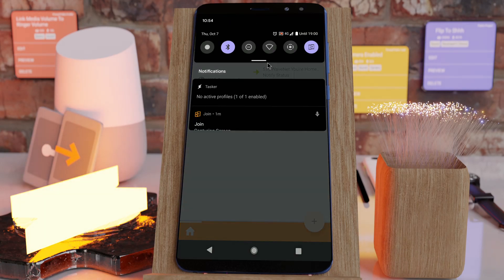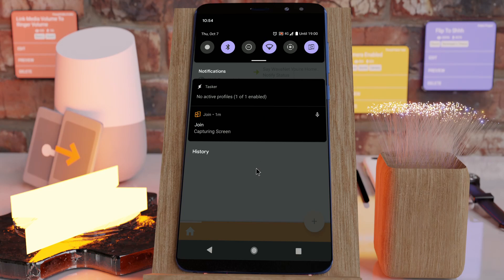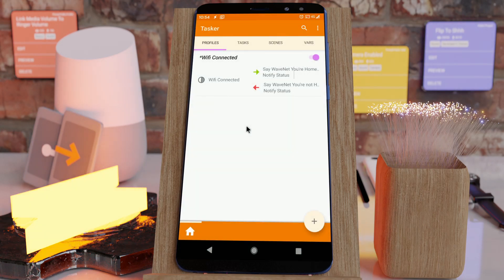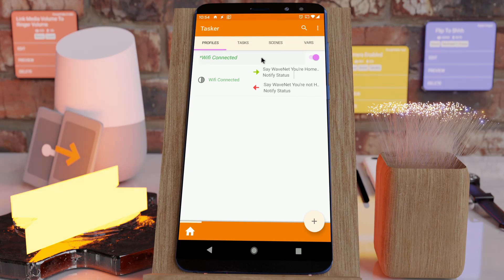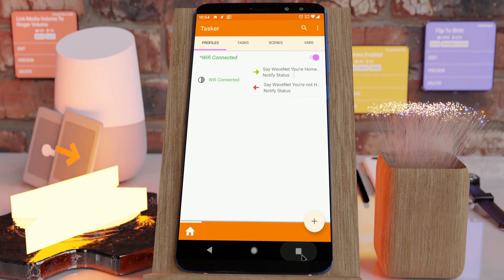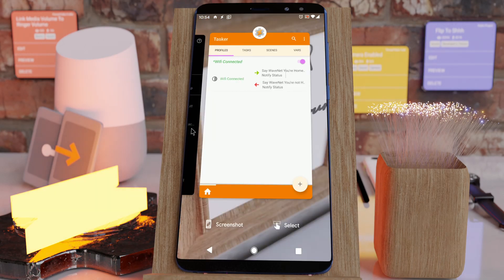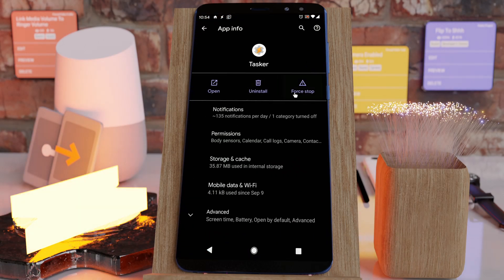So let's try this again. You're home — you're at home and then your phone runs out of battery. Your phone runs out of battery, which is simulated by this force stop.